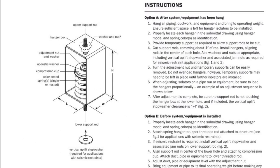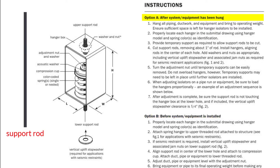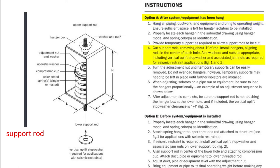The instructions are split into two options. Option A describes how to install the isolator after the system or equipment has been installed, and option B describes how to install along with the equipment or system. With option A, the equipment or system is hung, filled, and brought up to operating weight, temporary supports are placed on the support point, and then the support rod is cut, removing about an inch of rod.